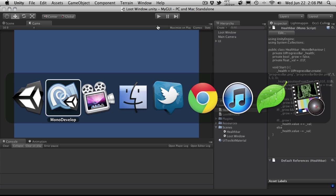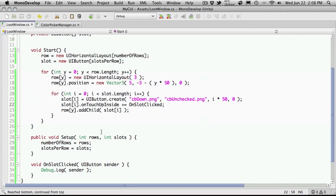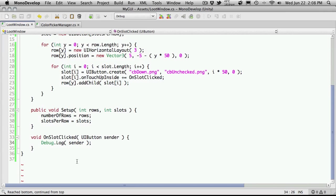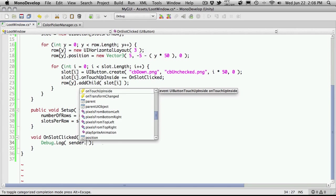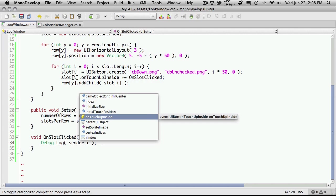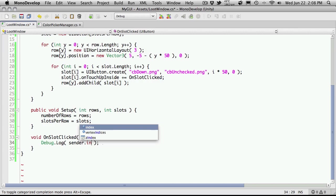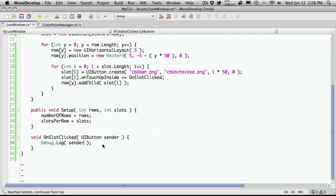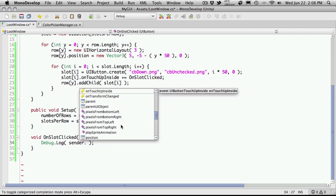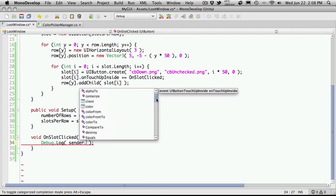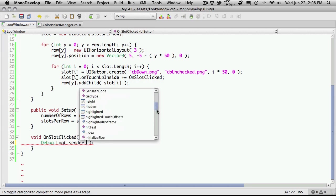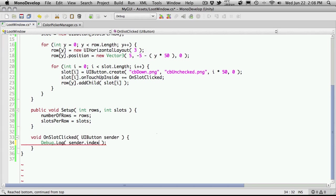But we can actually get the index of that button. If you come down here to where we're throwing out the debug log statement, if we just hit dot I, that'll bring us all to the index. And that's actually what we want, is the index of the button on the screen. And of course there's tons of things in here you can play around with, quite a few properties, but the one we actually want is just the index.